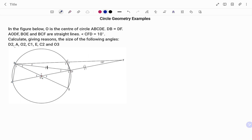In the first example, we have in the figure below: O is the center of the circle, A, B, C, D, E. The line DB is equal to DF as shown in the diagram. A, O, D, F and B, O, E and line B, C, F are straight lines. Angle CFD is equal to 10 degrees.